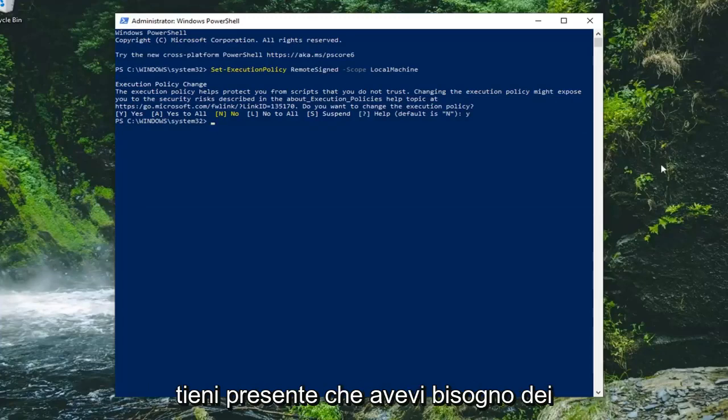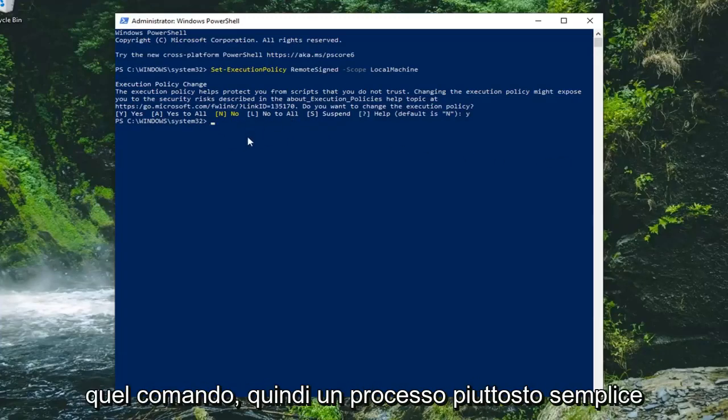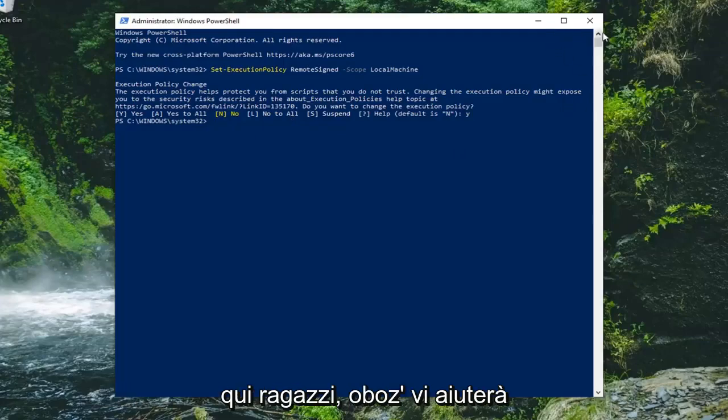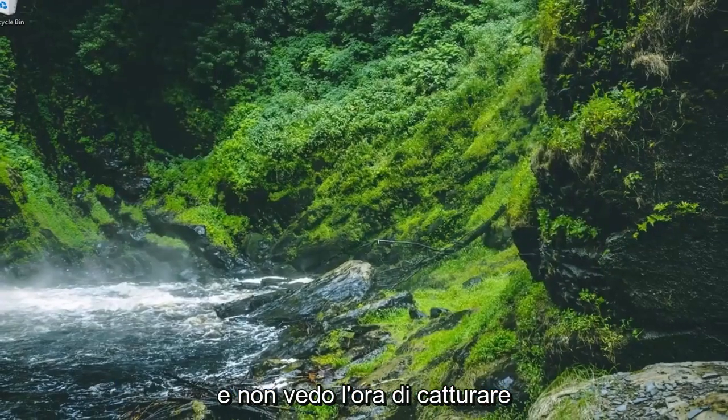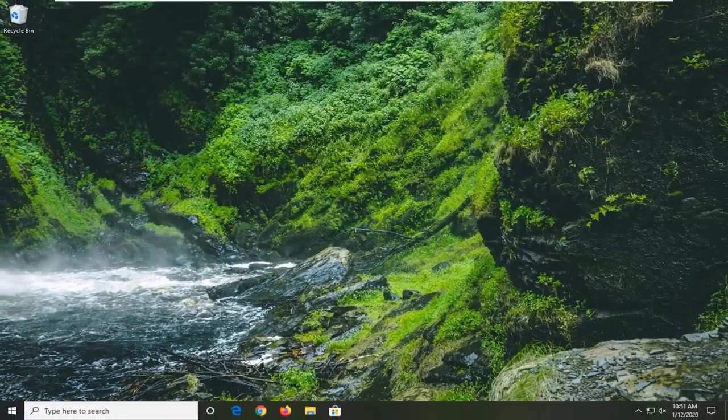So please keep in mind you did need administrator rights in order to run that command. So pretty straightforward process here guys. I do hope I was able to help you out and I do look forward to catching you all in the next tutorial. Goodbye.